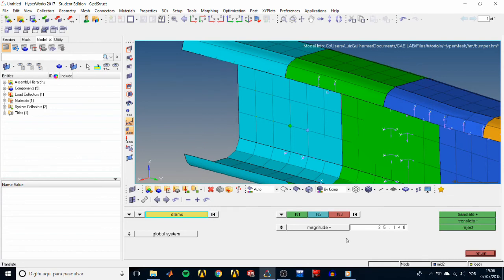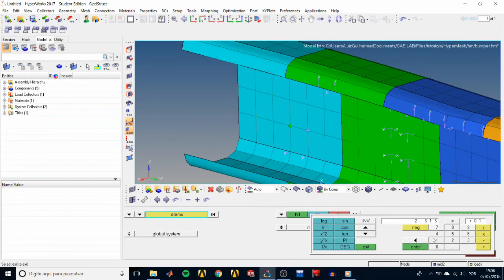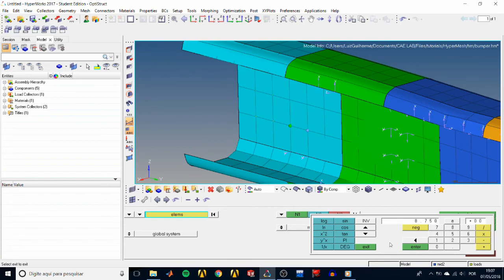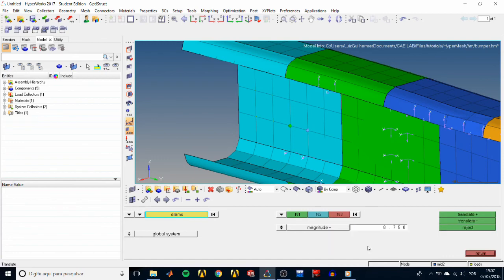We could also use a hand calculator inside HyperMesh by right clicking on magnitude. Then type, say, 2.5 and hit enter. Type 3.5, hit X, which is the multiplication sign. So it gives us 2.5 times 3.5. Hit exit and the multiplication appears on the field.